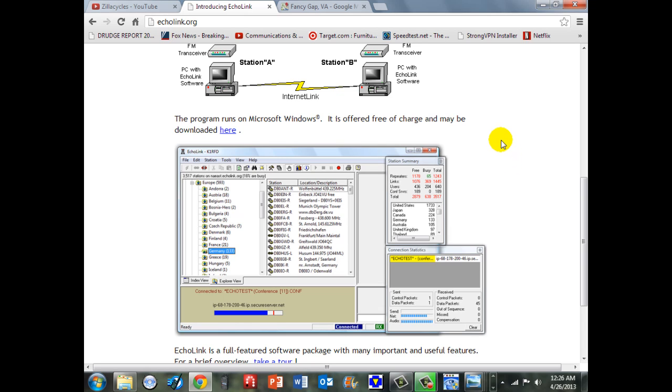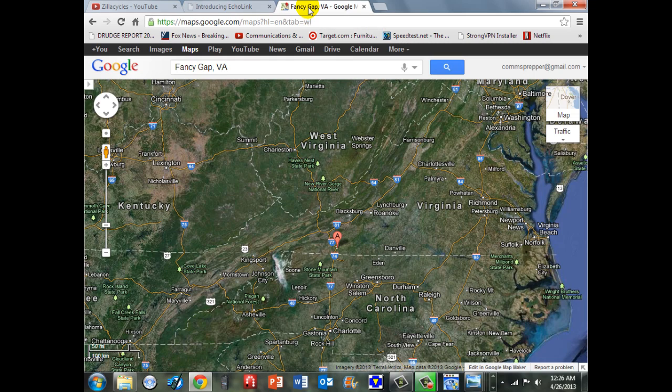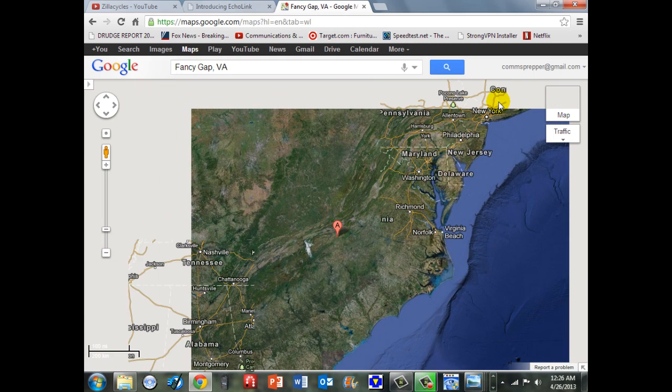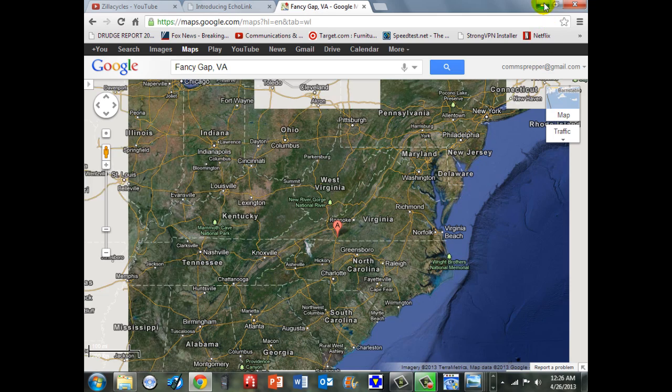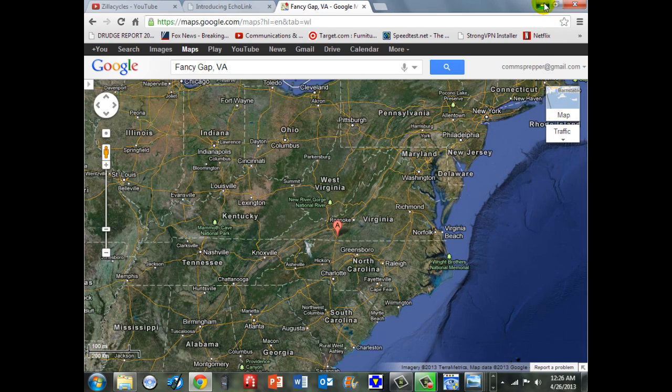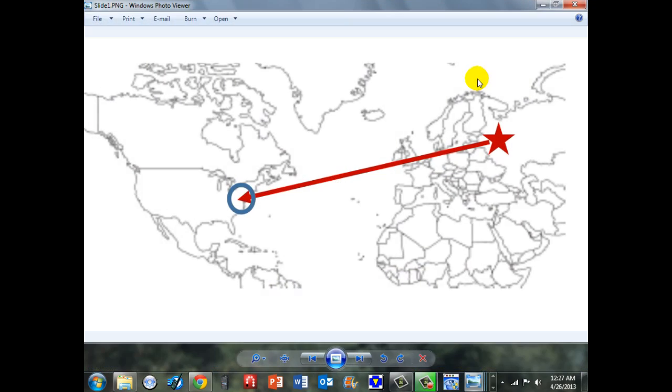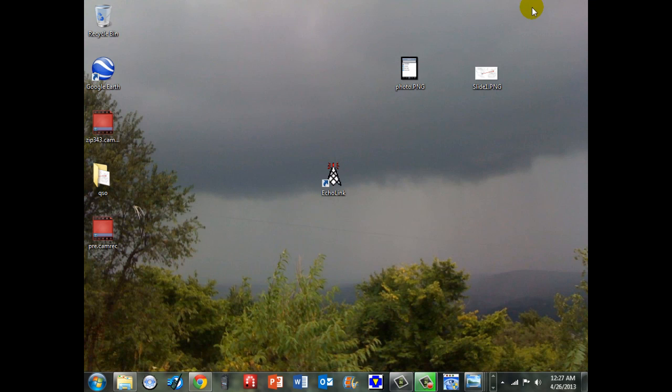In this video demonstration, I'm over here in Moscow, Russia. I was able to use Echolink to connect to a repeater in Fancy Gap, Virginia, which was a pretty good distance away, I would say. I got a little slide here to show you that. So from Moscow over the internet, I was able to access the repeater in Fancy Gap, Virginia.